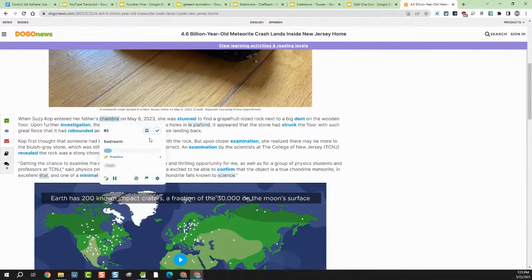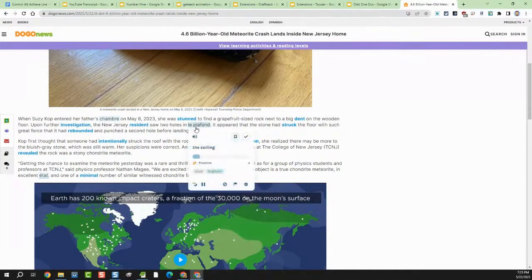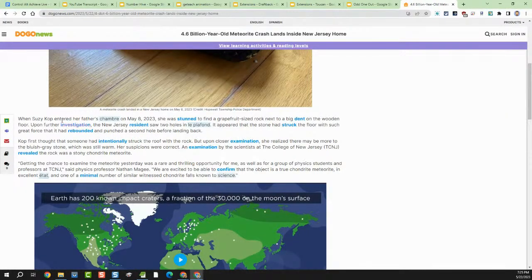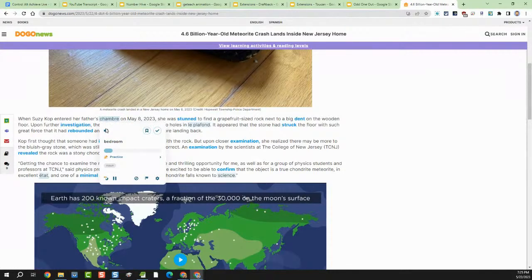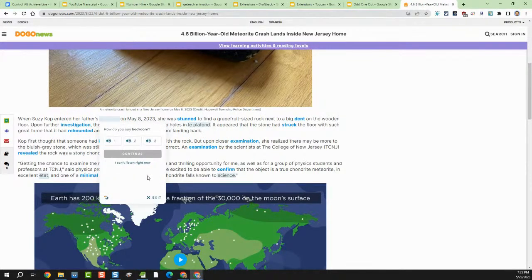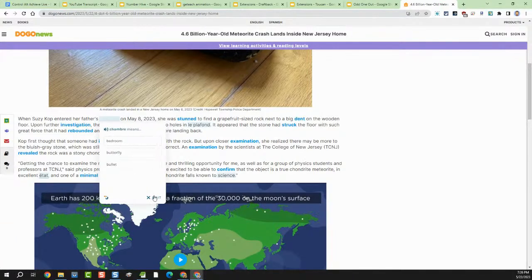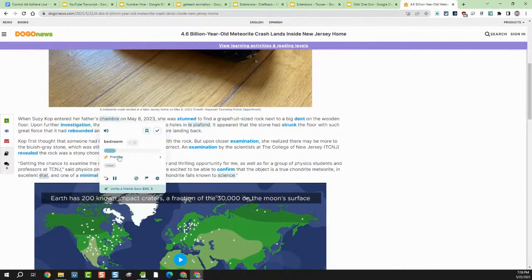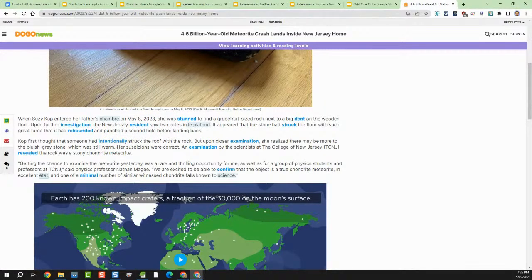I can have it speak the word, and then if I want, I can practice it by clicking on practice. In this case it looks like they want me to say it three times. I could also do a translation quiz — chambre means what? Bedroom. I can keep practicing until I've mastered it, click to confirm I've got it mastered, or add it to my list of words I'm working on. I just think this is really neat because it's very natural — while reading along, French words are peppered throughout what I'm reading.